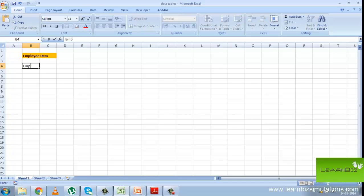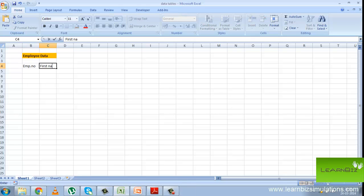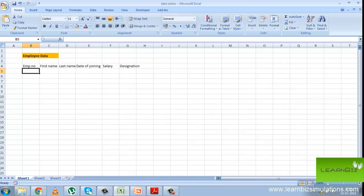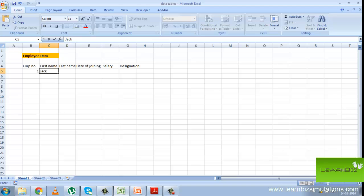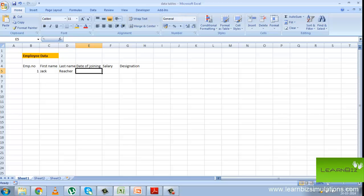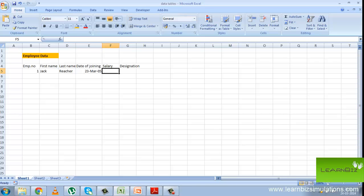First, enter all the field names in the first row and enter the first record. When creating a new data list, you can make use of Excel's calculating capabilities by defining fields whose entries are returned by formula rather than entered manually. When you are entering the row with the first data record, be sure to format all the cells the way you want the entries in that field to appear in all the subsequent data records.